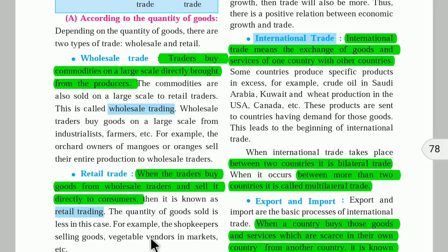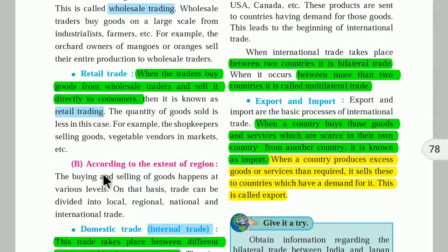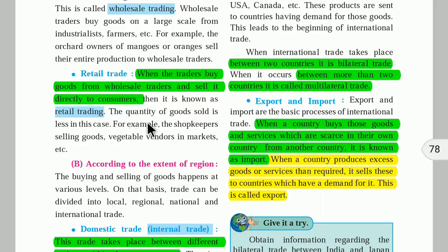The buying and selling of goods happens at various levels. On the basis of region, trade can be divided into local, regional, national, and international trade. If trade occurs within a single place like Pune, it is local trade. If Maharashtra sells to Gujarat, that is regional trade. Trade within the whole country is national trade. Trading with America, China, Russia, or Britain — crossing national borders — is international trade.